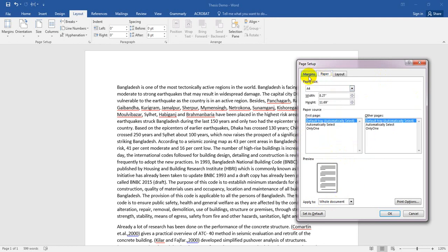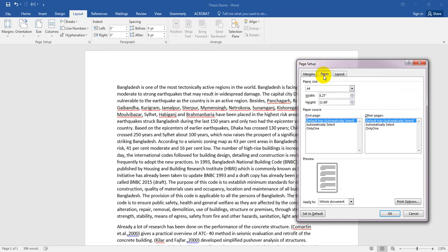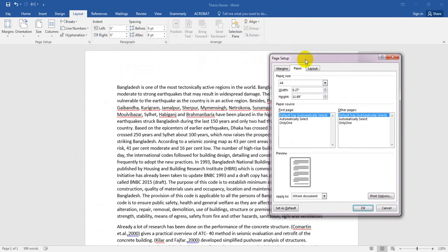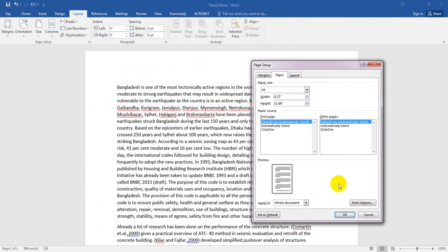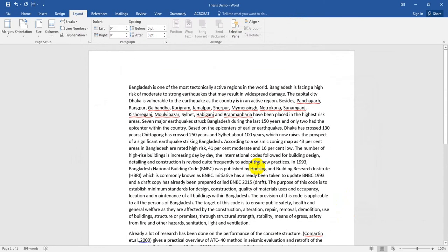From the Paper tab, there is also a print option. I will not change anything there because we do not need to change anything from here. When it's done, simply click OK. Now you can see our page has changed — on one side there is less space and on the other side there is more space.